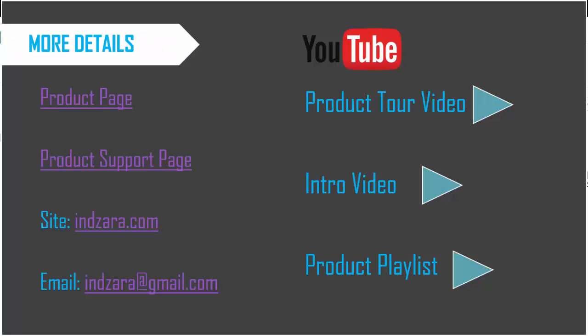If there are any questions about this Gantt chart or this template, please leave them in the comments and I'll be very happy to respond. Thank you very much for watching this video.